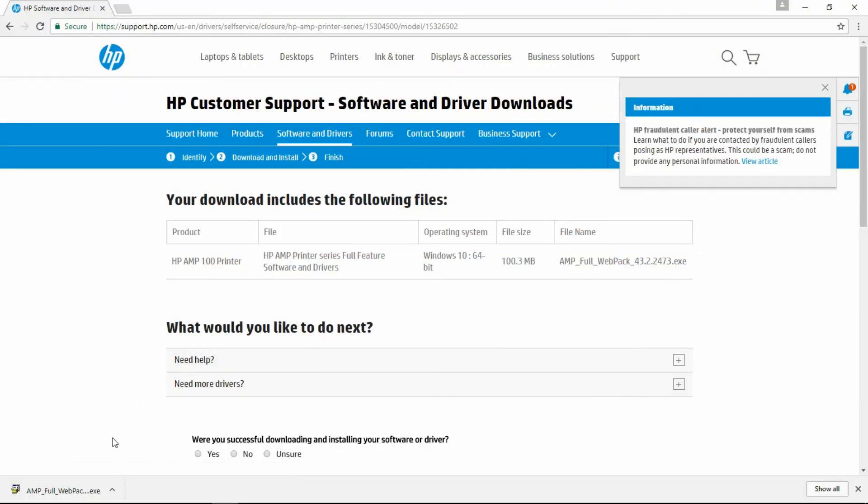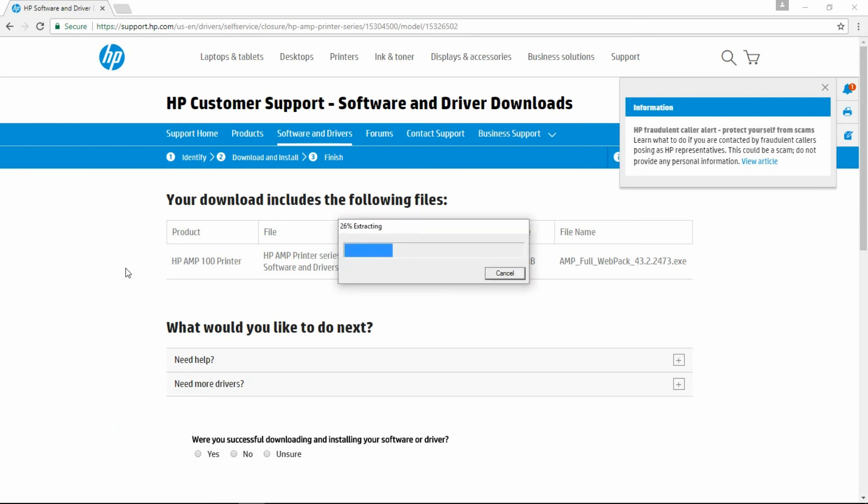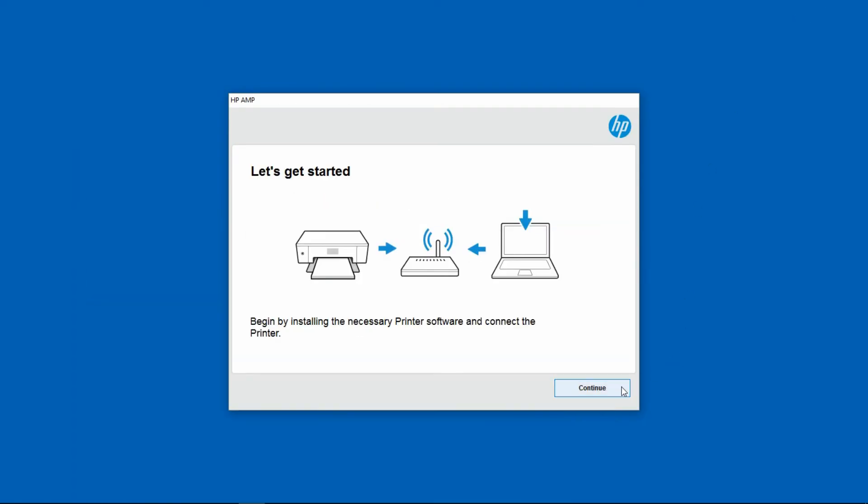Once the software is downloaded, select it and go to open. Let's close the browser and go to continue.